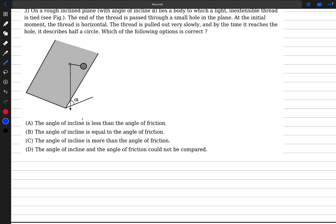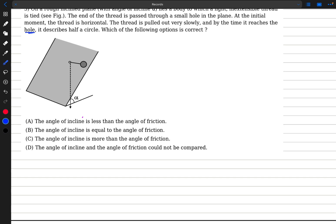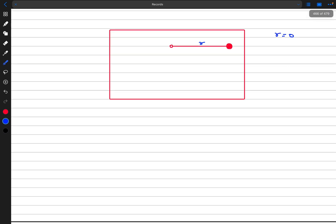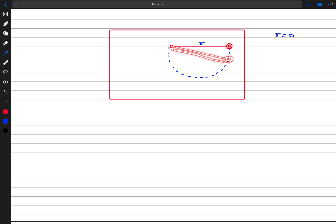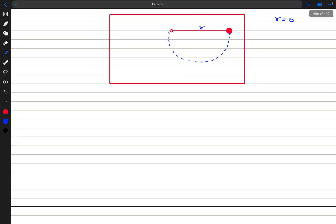By the time the disk reaches the hole — meaning r becomes zero — the disk describes a half circle. So the motion looks like half a circle: after some time the disk is here, the distance has reduced, and by the time it reaches the hole the thread length tends to zero. This is the trajectory of the disk.